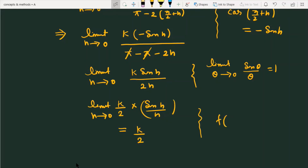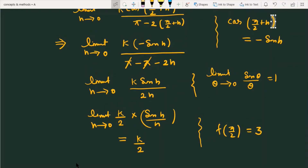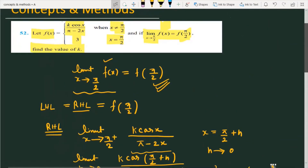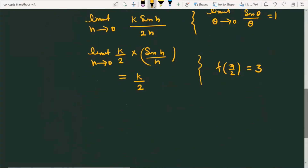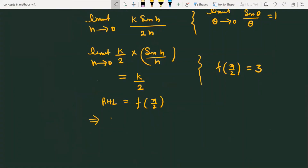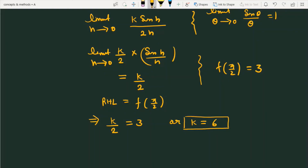In the question, f(π/2) = 3. Equating the right-hand limit to the functional value: k/2 = 3, which gives k = 6. This is the solution to the given question — the value of k is equal to 6.